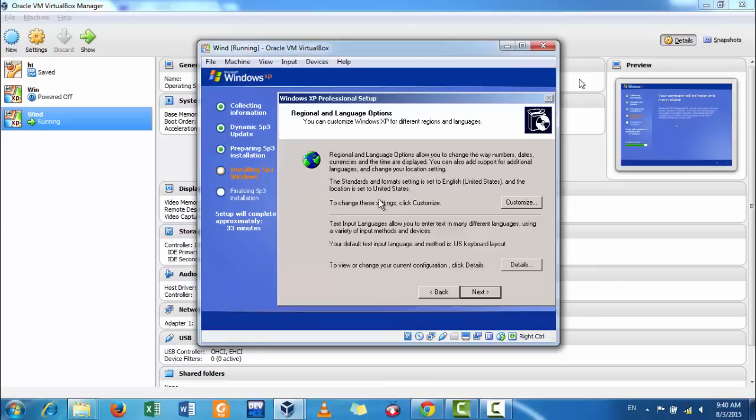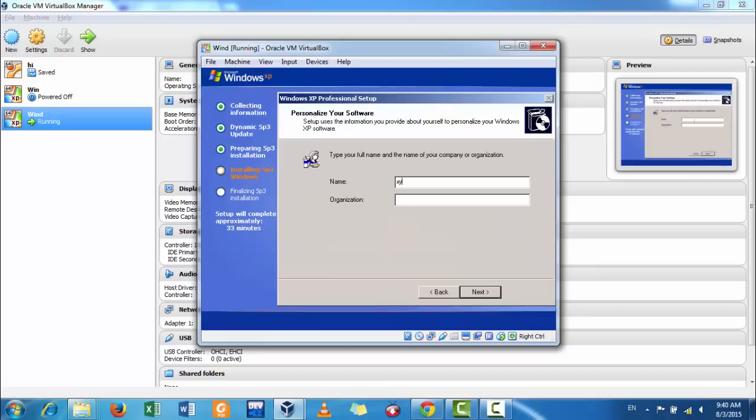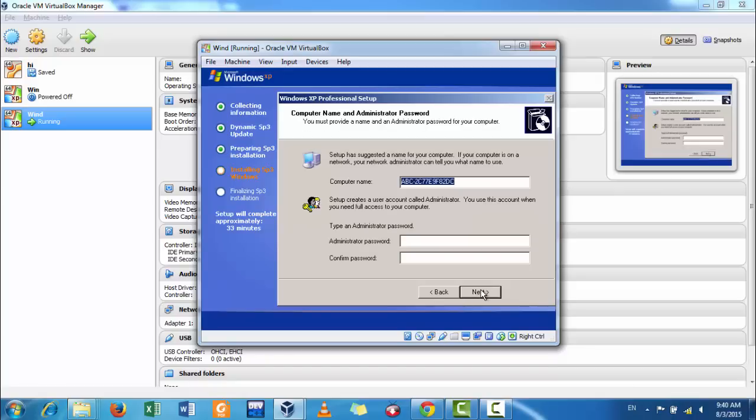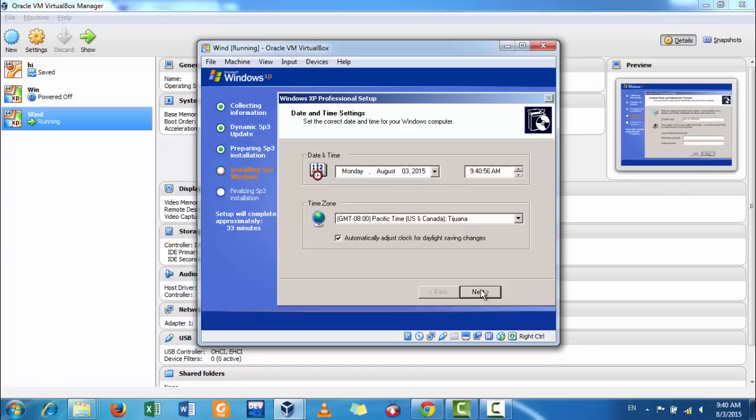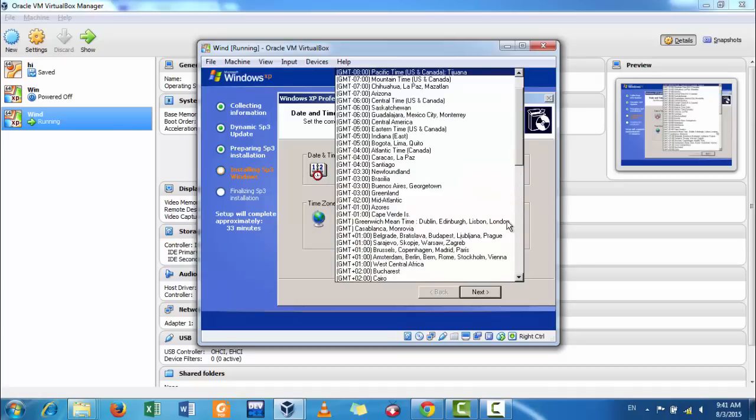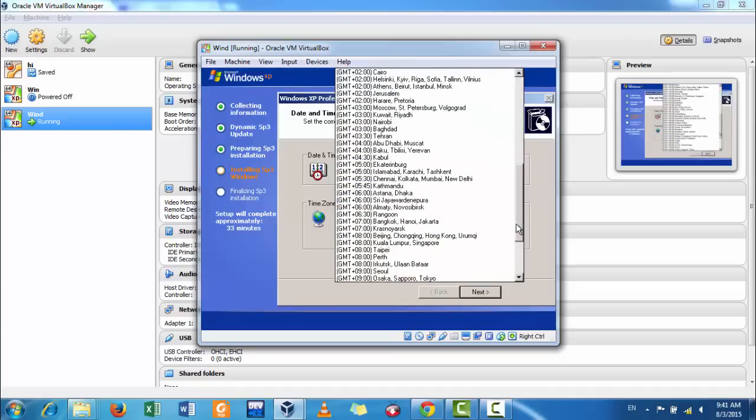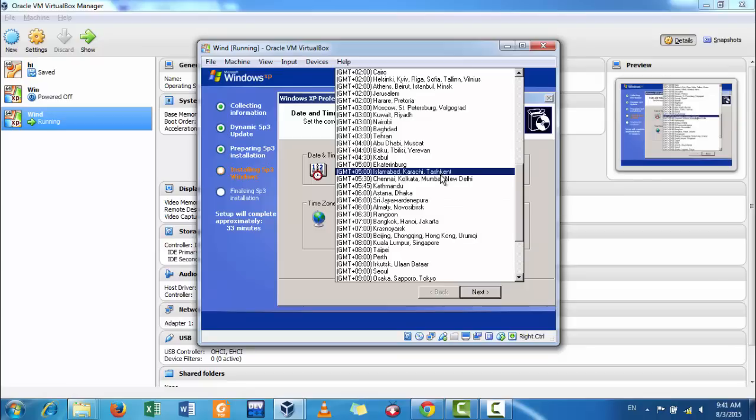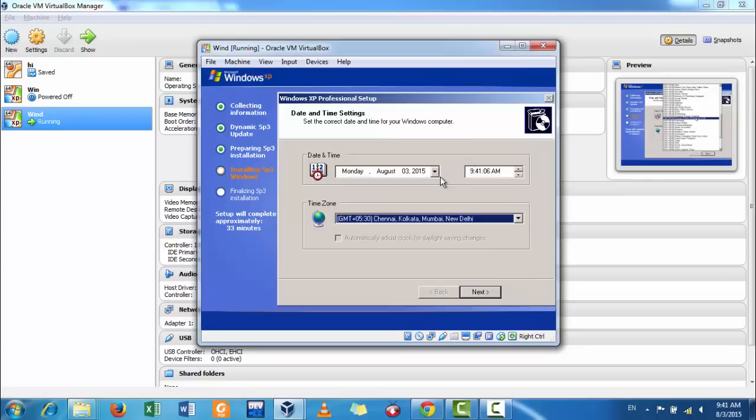Regional language options, name you can give. Click next, administrative password if you want, otherwise skip this and give the timezone. Click next.